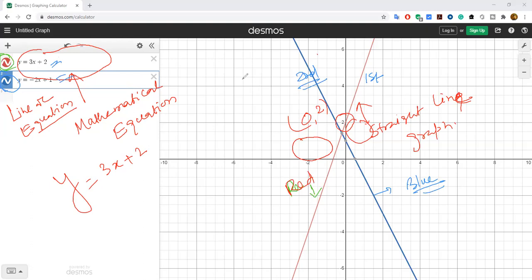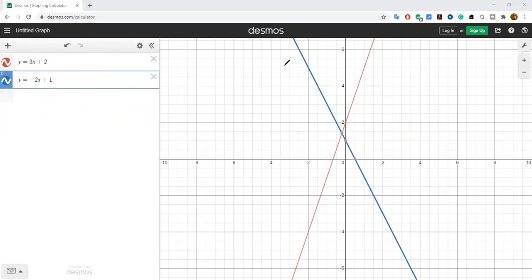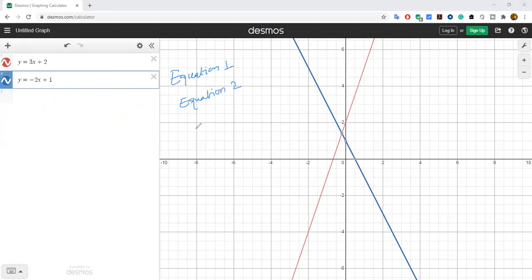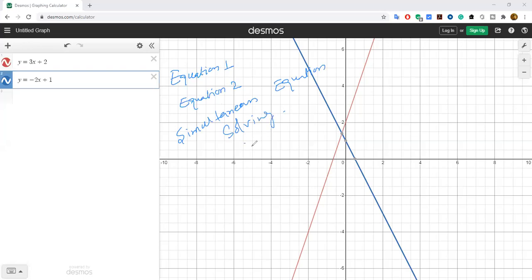Next, we need to check the cross-section, which is the intersecting point — what is the solution between these two equations. To find this, we use simultaneous equation solving. There are different methods: elimination, substitution, equality method — many methods are available.